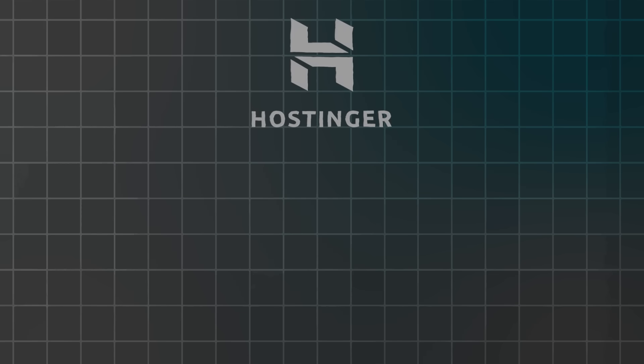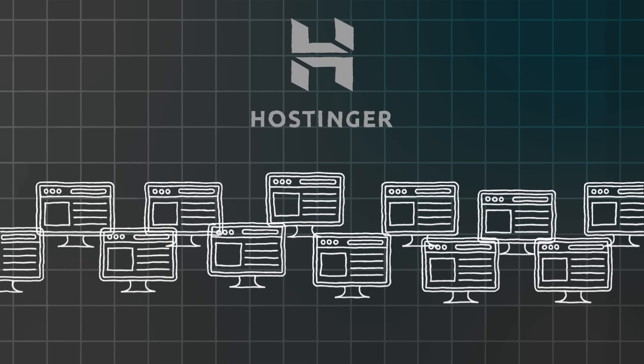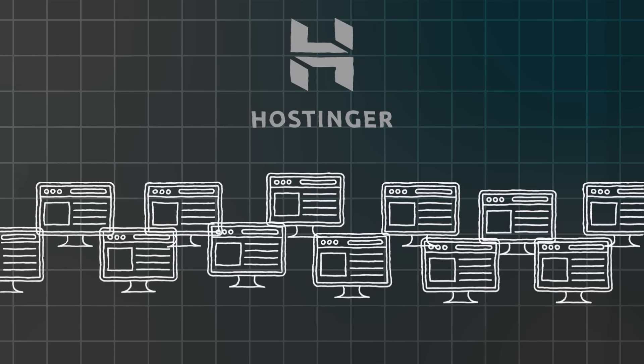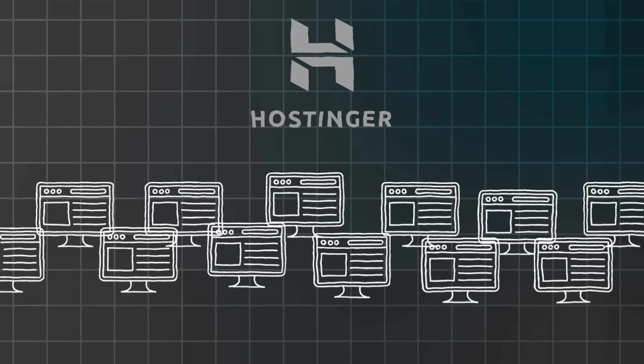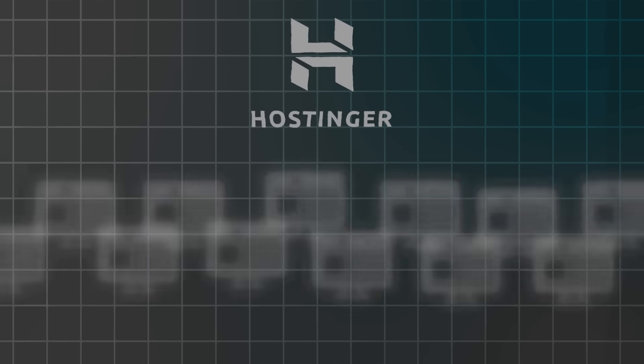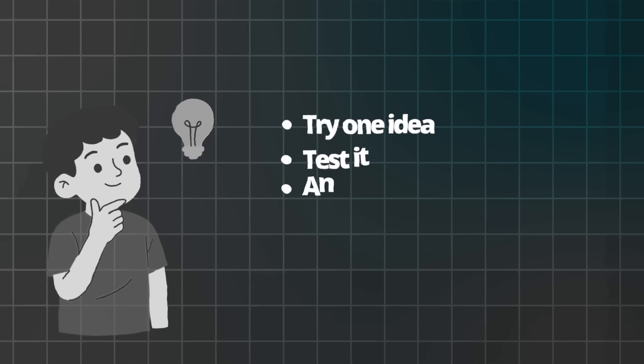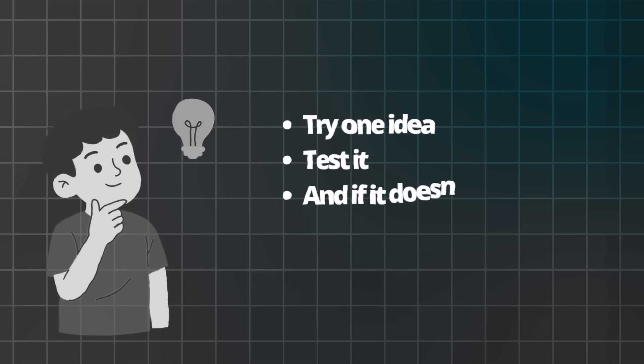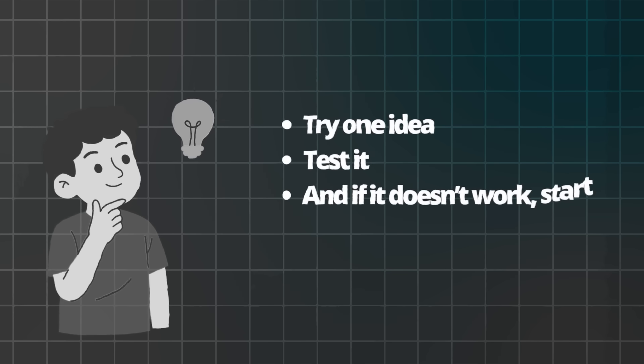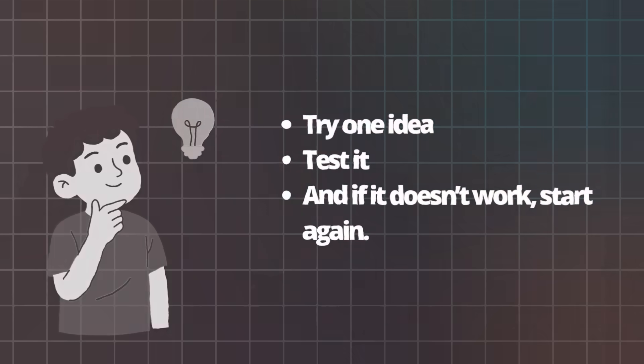What if I pick the wrong idea? The beauty of Hostinger's Builder is that you can generate as many sites as you want. Try one idea, test it, and if it doesn't work, start again. It only takes a few minutes.